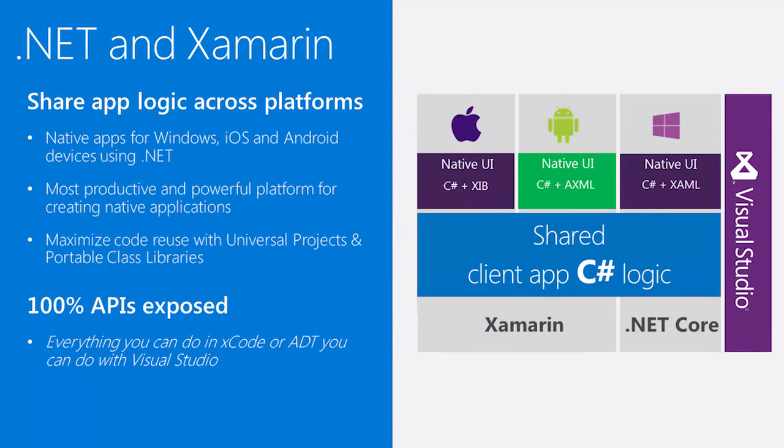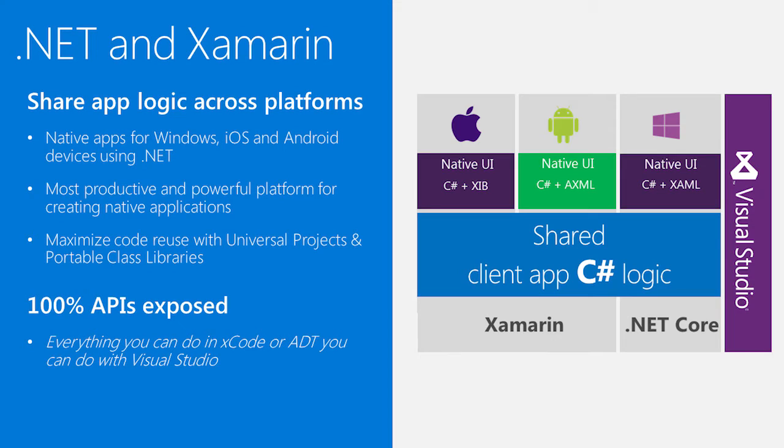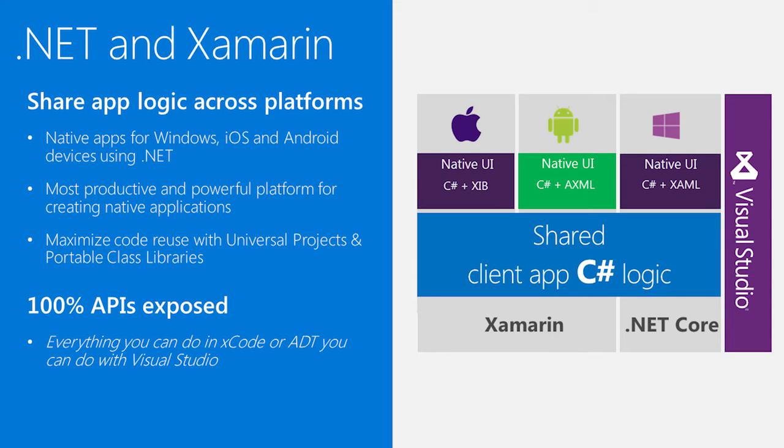Of course, it is a heterogeneous world out there, especially in devices, and we want to make sure that .NET developers are able to use those skills to build native iOS and Android applications, taking advantage of their existing C# and .NET skill set. We do this with a great partnership we have with the folks at Xamarin. They enable you to extend those skills to build native iOS and Android applications.